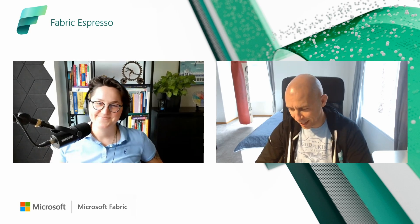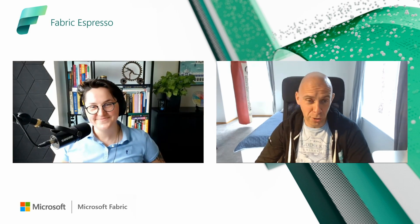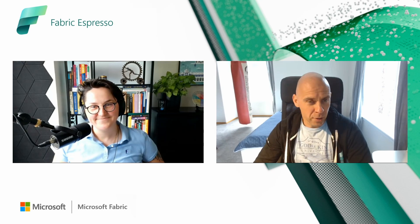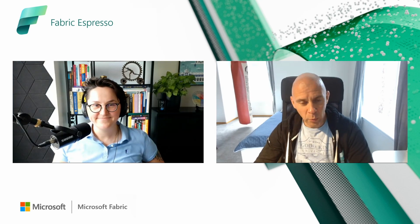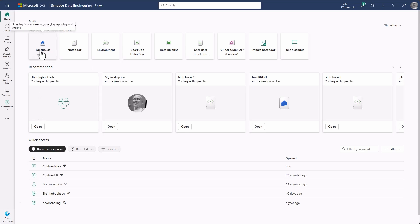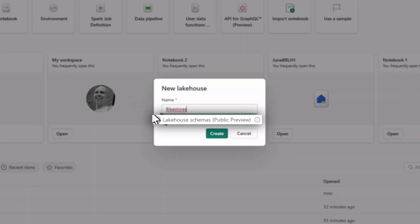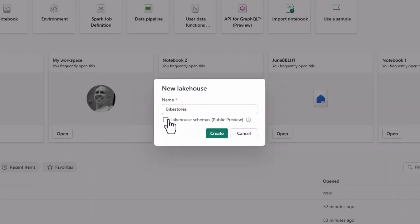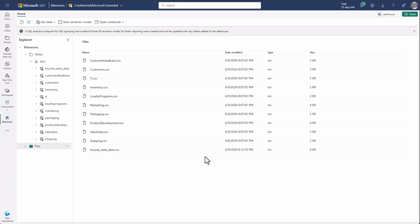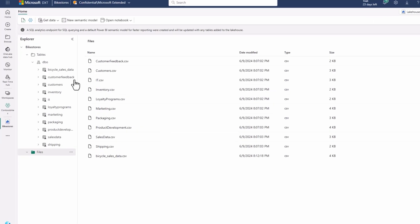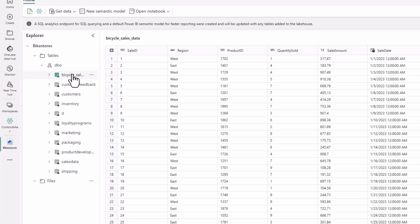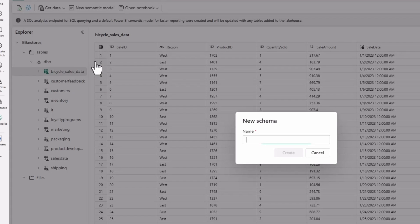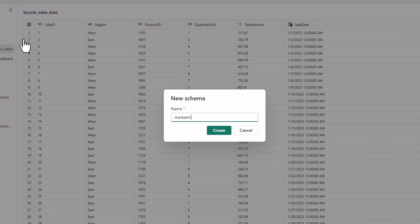Yes, absolutely — that's an on-point question. So when you provision a new Lakehouse, today we are in public preview, so it's opt-in. You'll still need to select a checkbox when creating a new Lakehouse to enable schemas. When a new Lakehouse is created, you have a DBO schema created by default. DBO schema cannot be renamed or deleted — it stays there. If you click on tables and select new schema, that's where you can add any additional custom schemas.